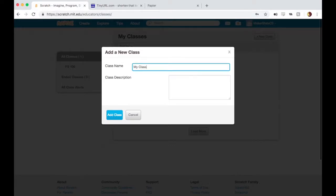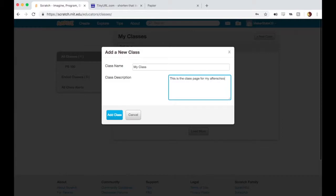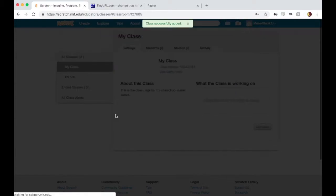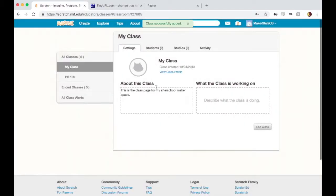I'll name it My Class, and I can add a description. This is the class page for my after-school makerspace. Okay, great.